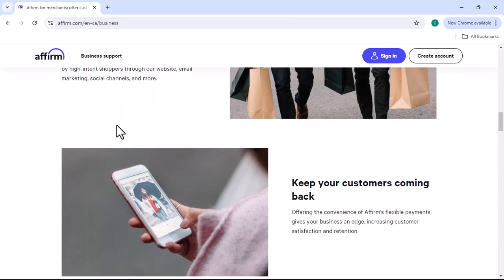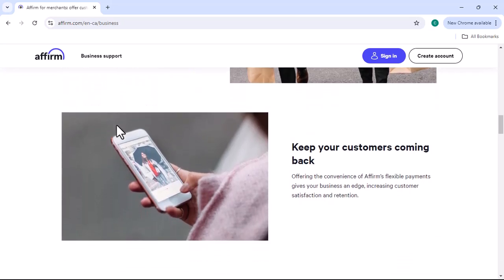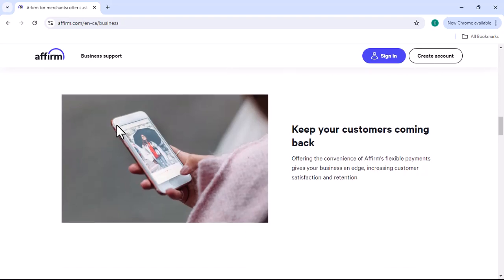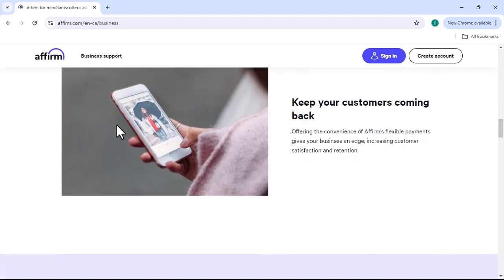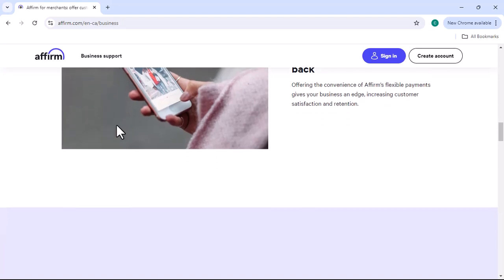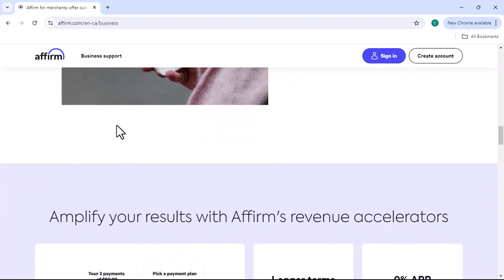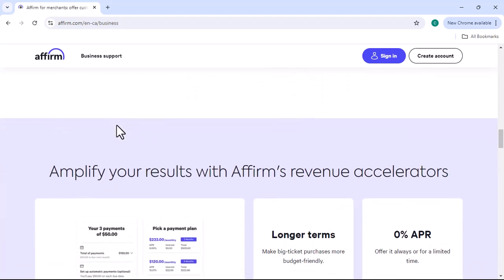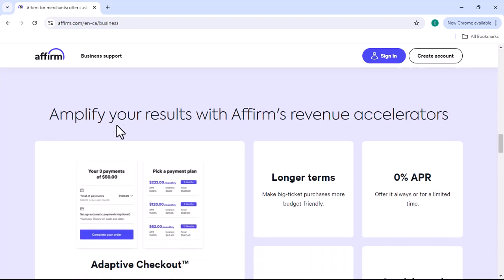Benefits of using Paybrite: Buy now, pay later. Paybrite allows you to enjoy your purchase immediately without having to pay the full price up front. Improved Cash Flow. By spreading out payments, you can better manage your cash flow and avoid financial strain.